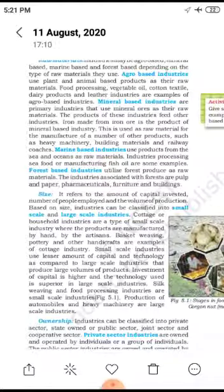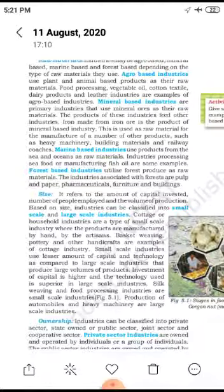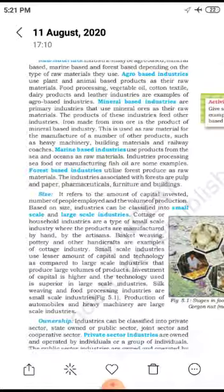Marine-based industries use products from the sea and ocean as raw materials. Processing seafood and manufacturing fish oil are some examples. Forest-based industries utilize forest produce as raw materials. Industries associated with forests include pulp and paper, pharmaceuticals, furniture, and building materials.